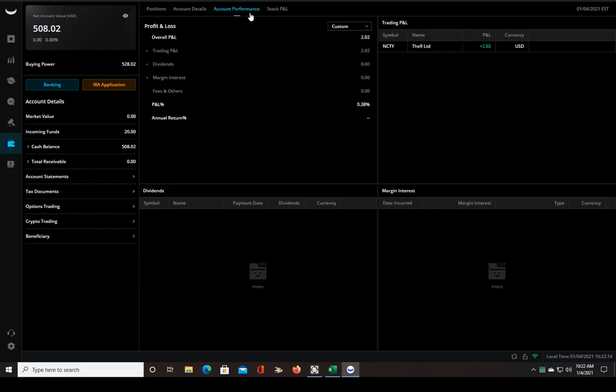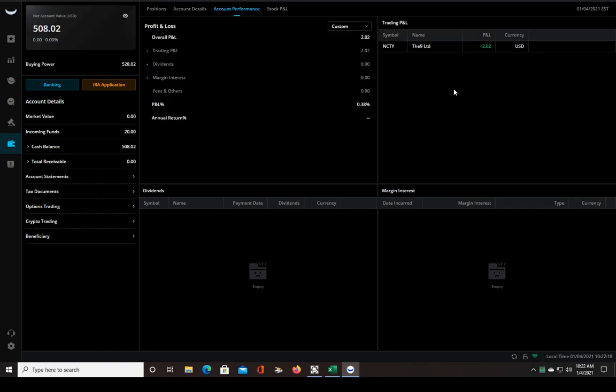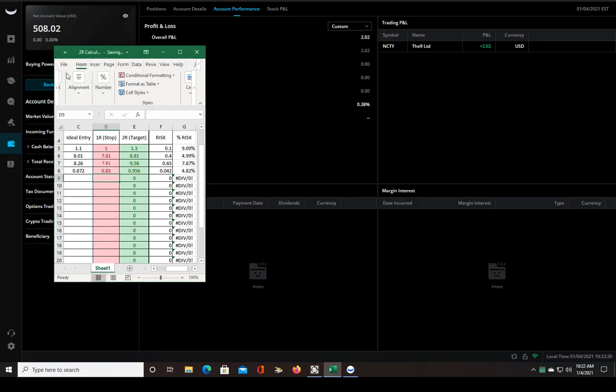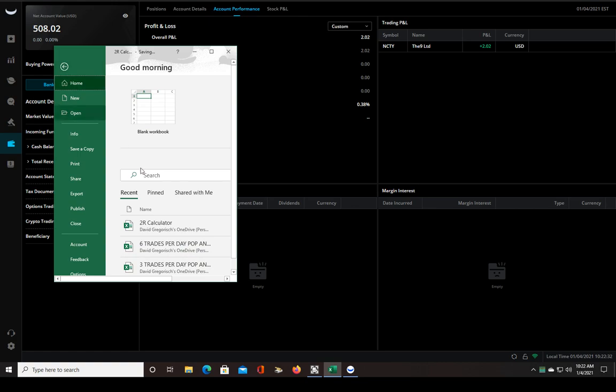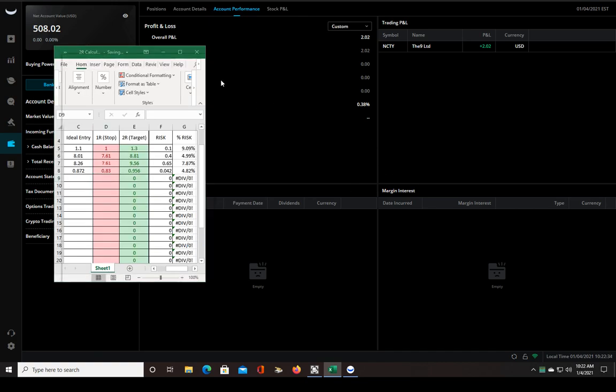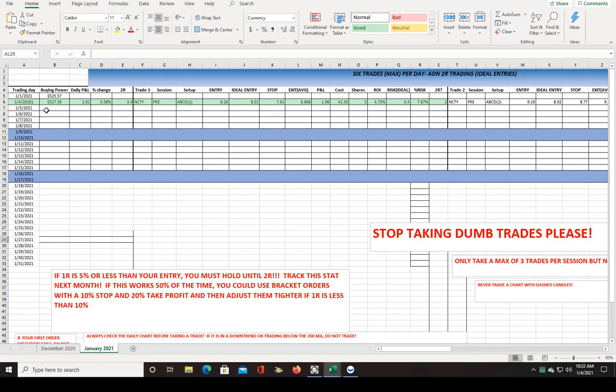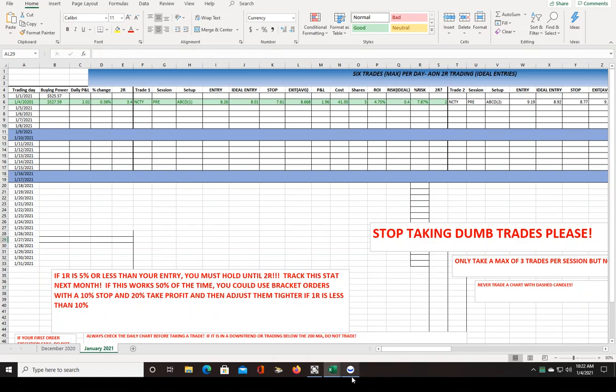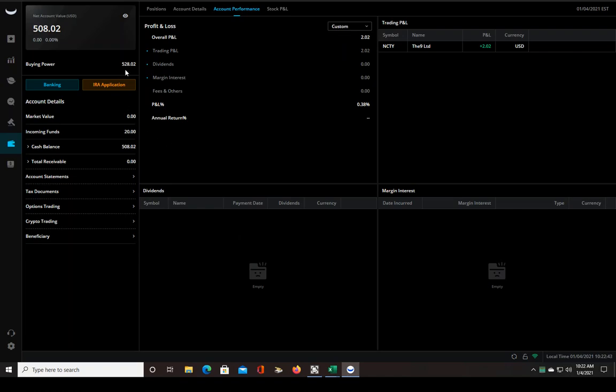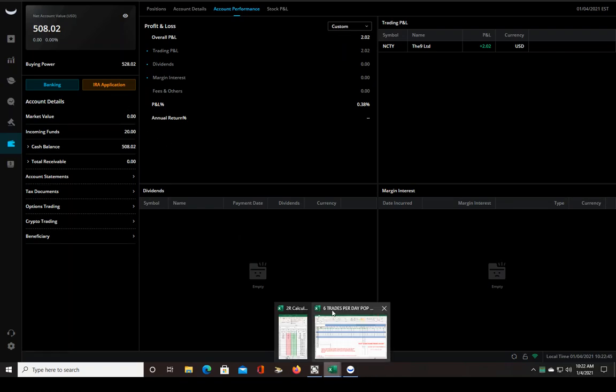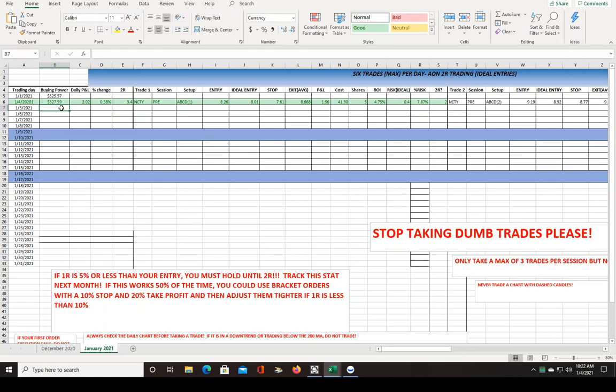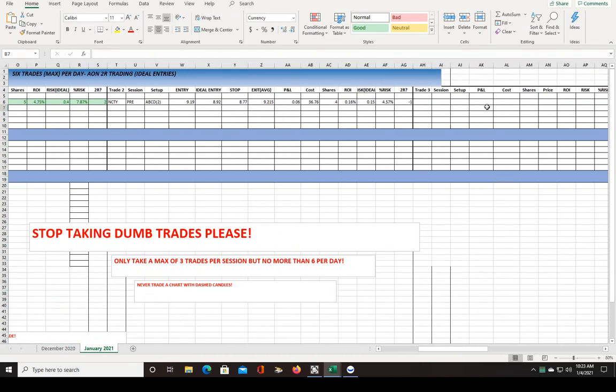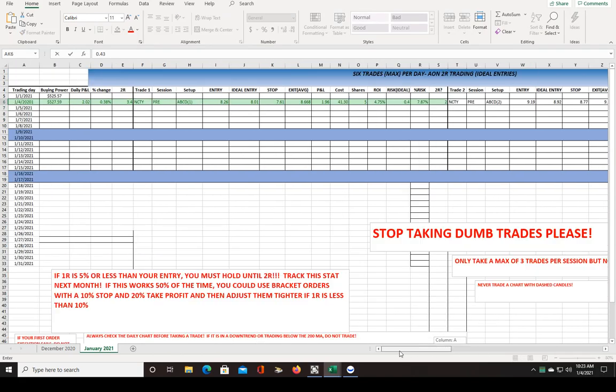Maybe it shows up in my account performance. No, it doesn't show up there yet. But it does show in my net account value because I think I was at 507 something before. Going off my buying power, 528.02, so I just made a tiny little less than 50 cents. Let me calculate that, 528.02, that's 43 cents. So that was 43 cents on that trade, which sucks.